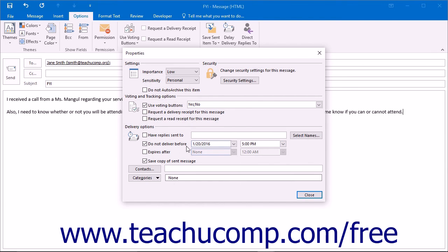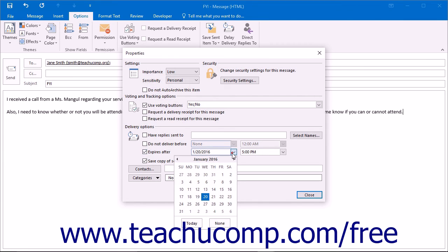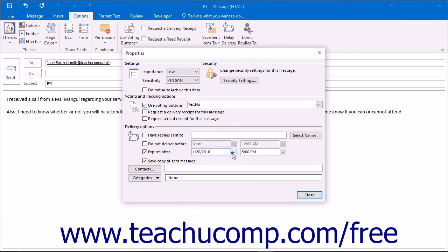You can also set an expiration date for the message, after which the message will not be available. You can set this date by checking the checkbox before expires after, clicking the drop-down arrow at the right end, and choosing a date from the calendar drop-down. Then choose a specific time by selecting a time from the drop-down box to the right of the calendar drop-down.